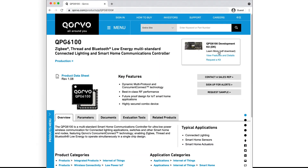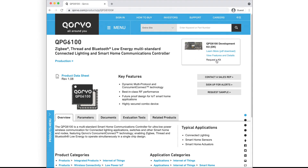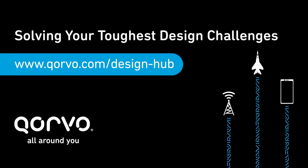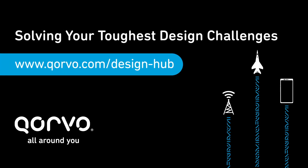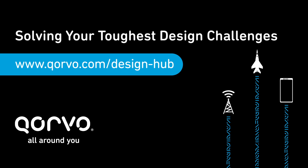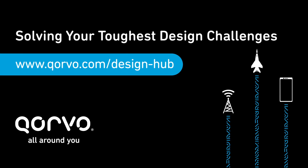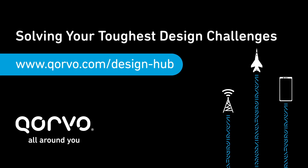Contact your local sales representative or marketing manager using the Corvo.com support page, or request a kit on Corvo.com. For more tools, technical blogs, and eBooks, visit Corvo's Design Hub. We're your partner for the toughest design challenges.